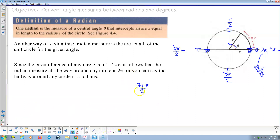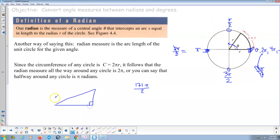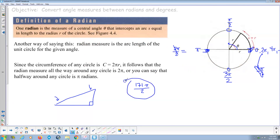This is the advantage of the unit circle over SOHCAHTOA. SOHCAHTOA only applied to the acute angles of a right triangle — the angle had to be between 0 and 90 degrees. With the unit circle, we can do any measure we want. So if you put the sine of 171π/2 in your calculator, it's going to give you a number, because there's a value for that.